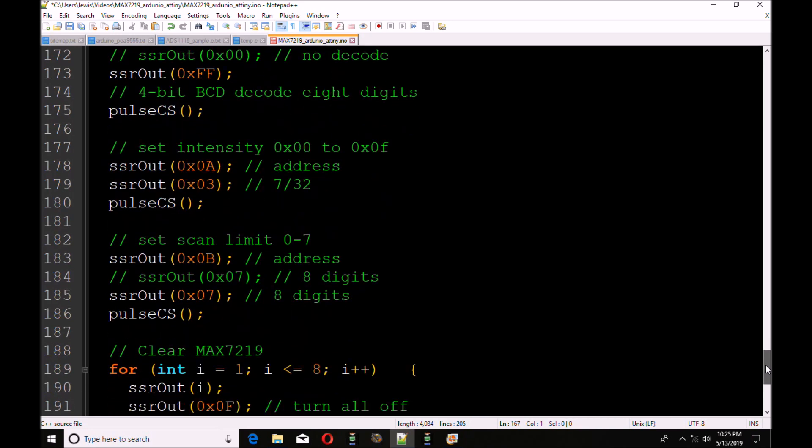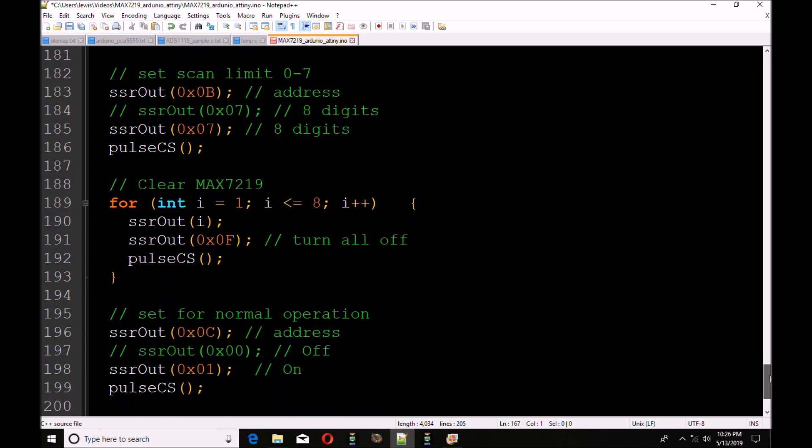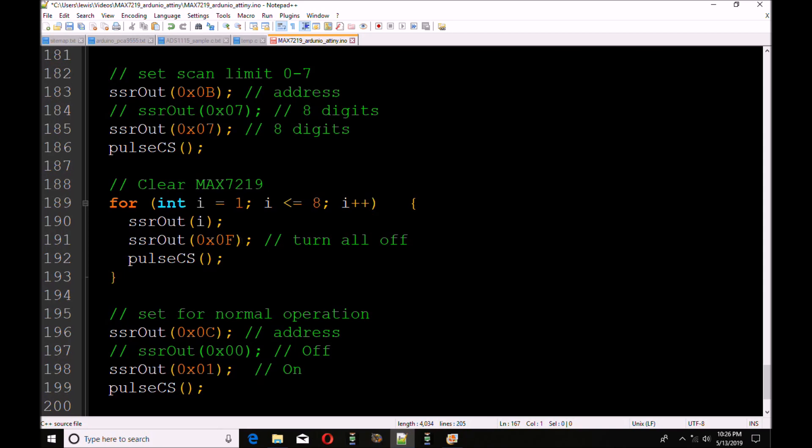Moving on down. Next, I want to set the scan limit. That's at address 0x0B. And I'm going to use 0x07 so I can use all 8 digits. Pulse CS. Now, just to make sure, this probably is not needed, but I do it as a precaution if I have to reinitiate the device under power up or under a power up reset. What I'm going to do is 1 through 8, I'm just going to send out at the appropriate address 0x0F. That will assure that the associated digit is turned completely off. Pulse CS.